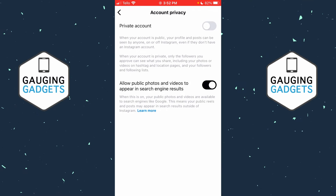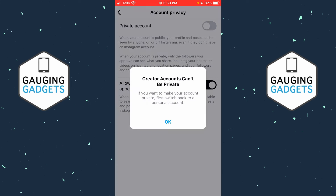How to make a professional account private on Instagram. In this tutorial, I'm going to show you how to fix an issue where you go to make your account private on Instagram, but it says creator accounts can't be private.